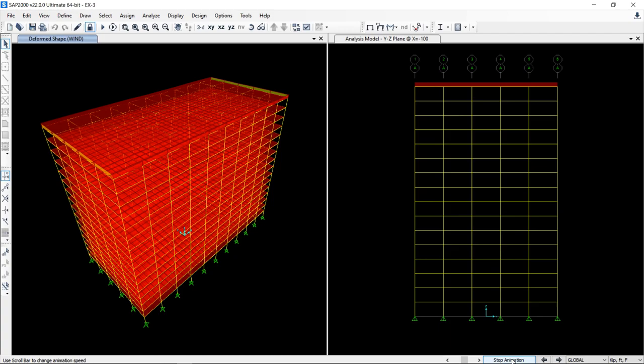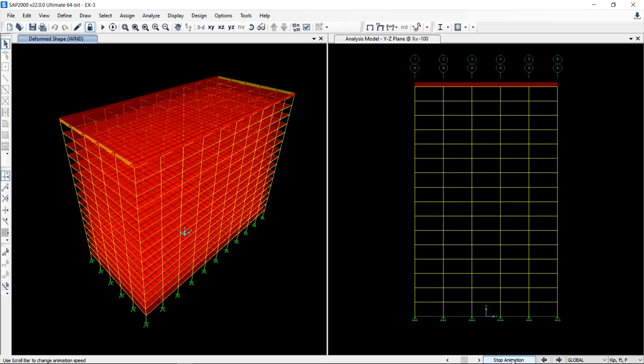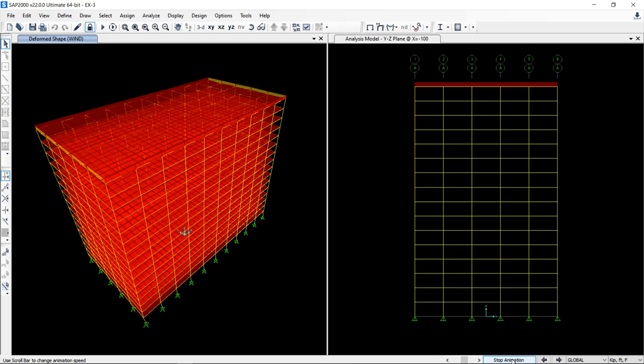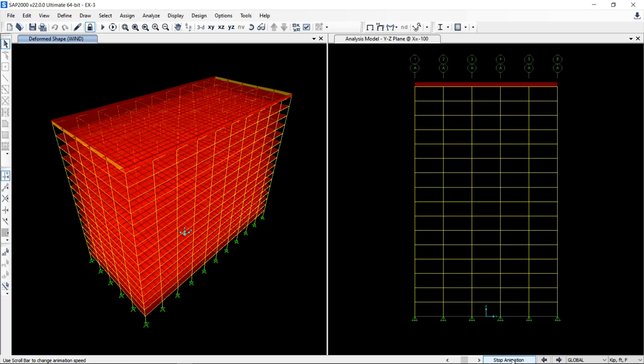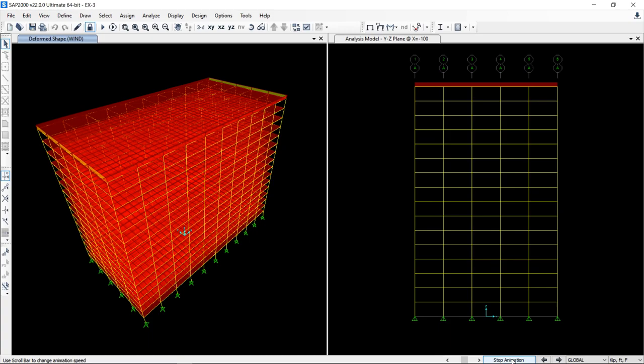One more thing, none of these two load cases define the wind pressure on the roof. So what you have to do, you have to add wind pressure on the roof if needed in both the software. Either you are using SAP or you are using STAAD. You have to define your wind pressure on the roof.